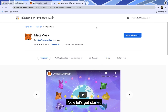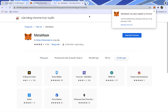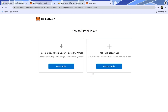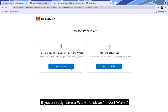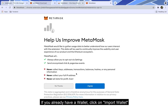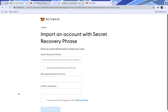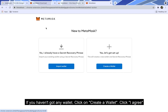Now let's get started. If you already have a wallet, click on import wallet to set up using your secret recovery phrase, also known as seed phrase. If you haven't got any wallet, click on create a wallet.